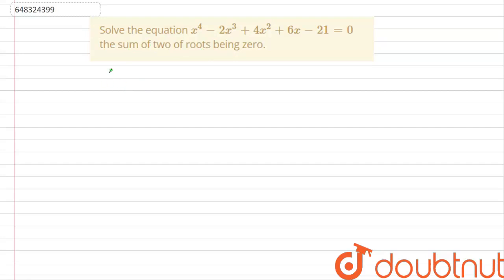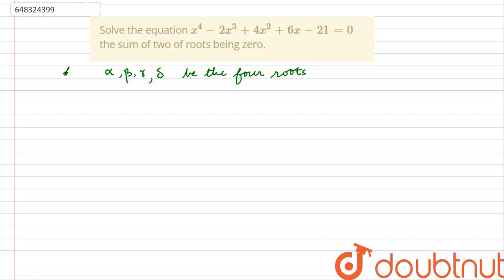The sum of 2 of the roots being 0. So, let alpha, beta, gamma and delta be the 4 roots, because it is a bi-quadratic equation and it will have 4 roots. It is given that alpha plus beta, the sum of any 2 roots — let us say alpha and beta — is equal to 0.